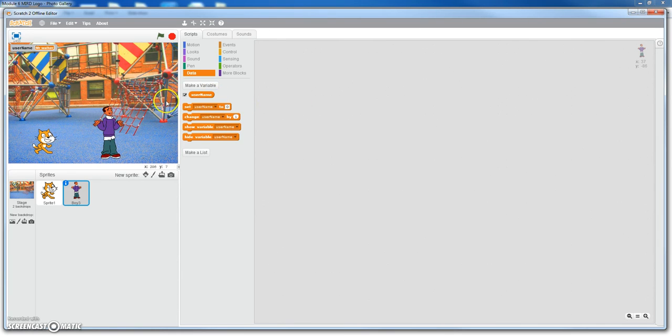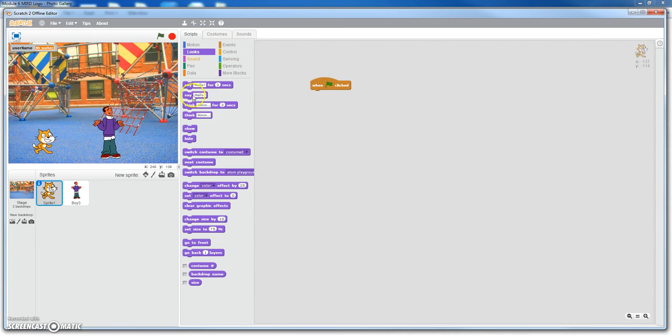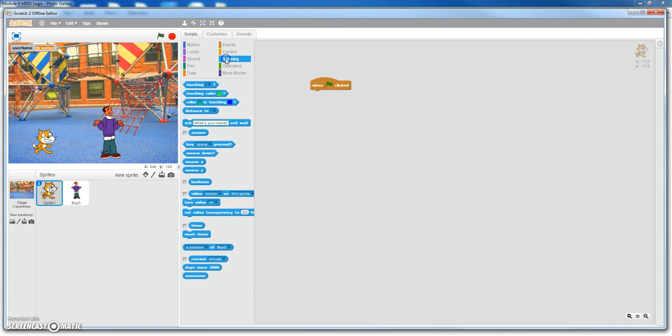Okay, starting off with the cat, we're going to get the green flag to start this conversation. And instead of using the looks to ask the question or say anything, we're going to use the sensing. The reason we're using sensing is because we want a response from the guy that you actually have to type in.